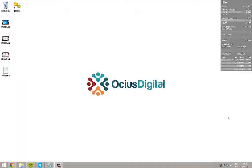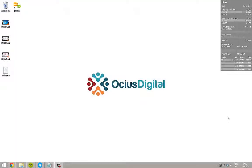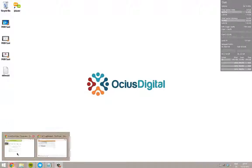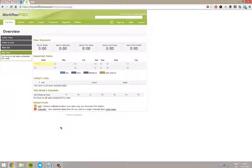What we'll look at now in Workflow Max is another way of speeding up the efficiency of running your jobs and projects. We're going to look at what's called job templates within the system. I'll just load up Workflow Max again.